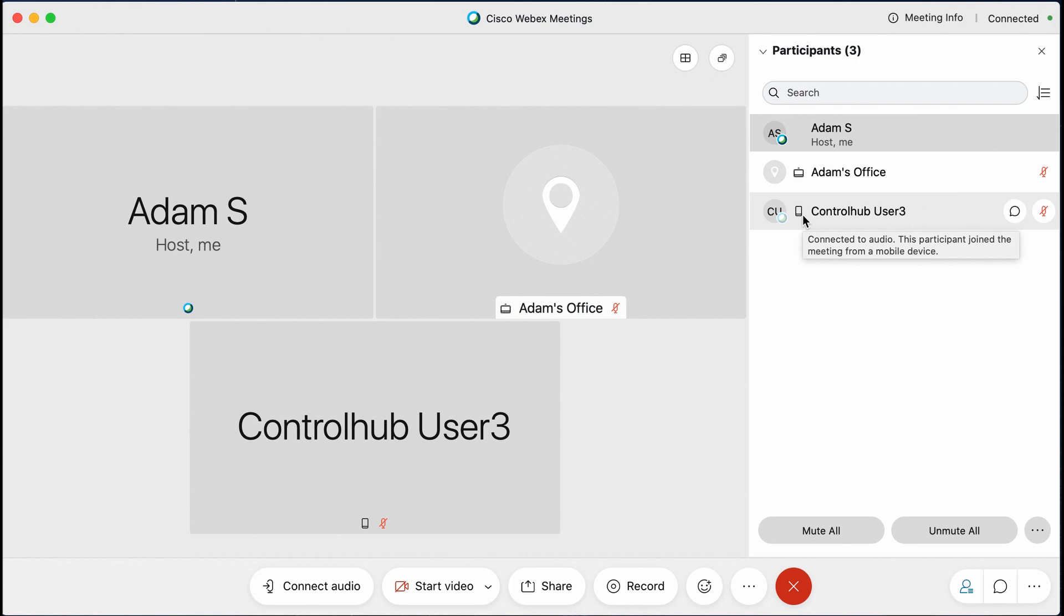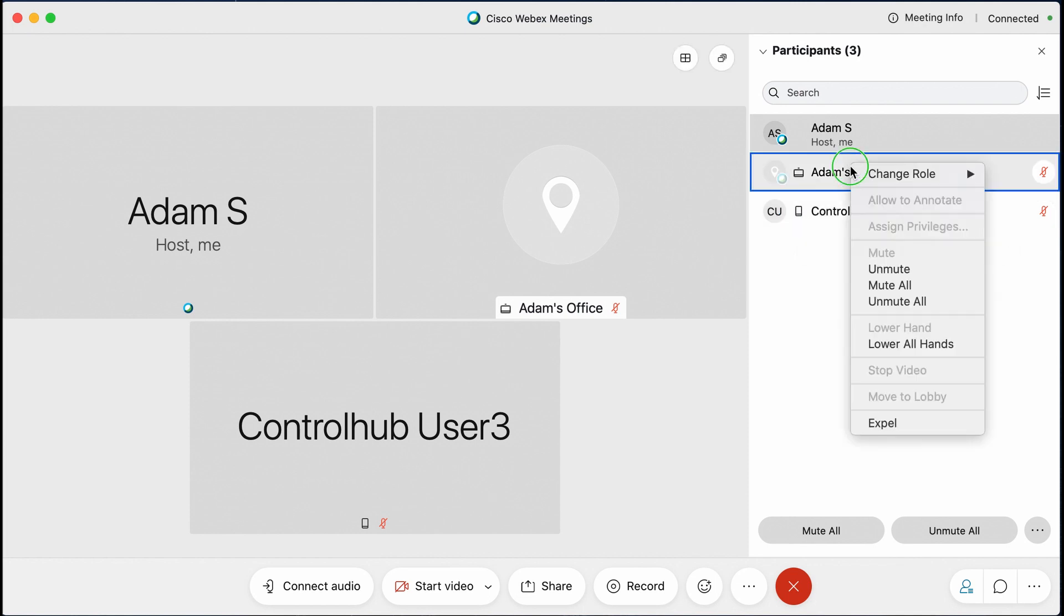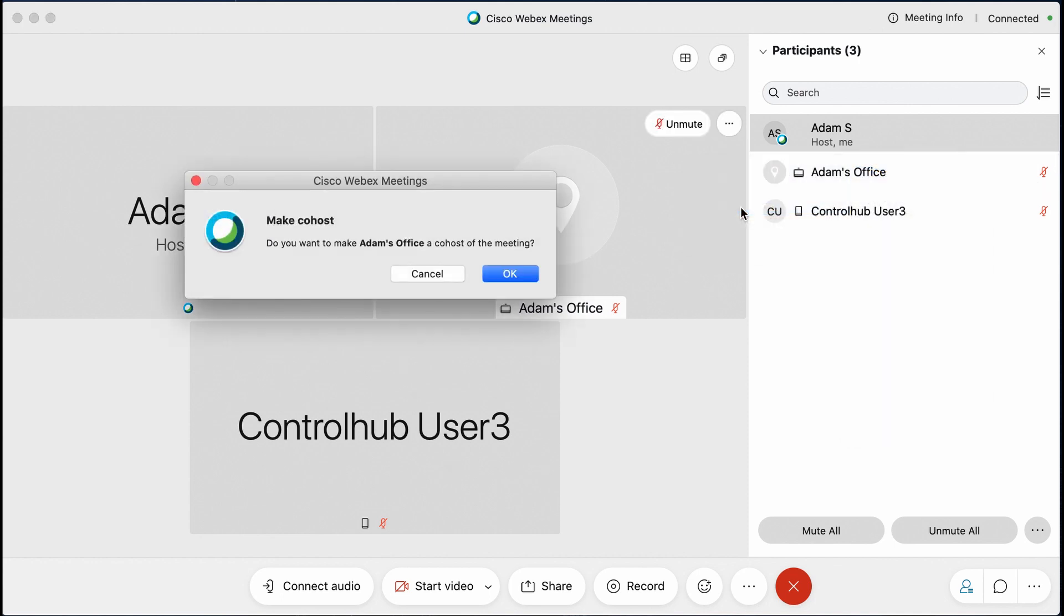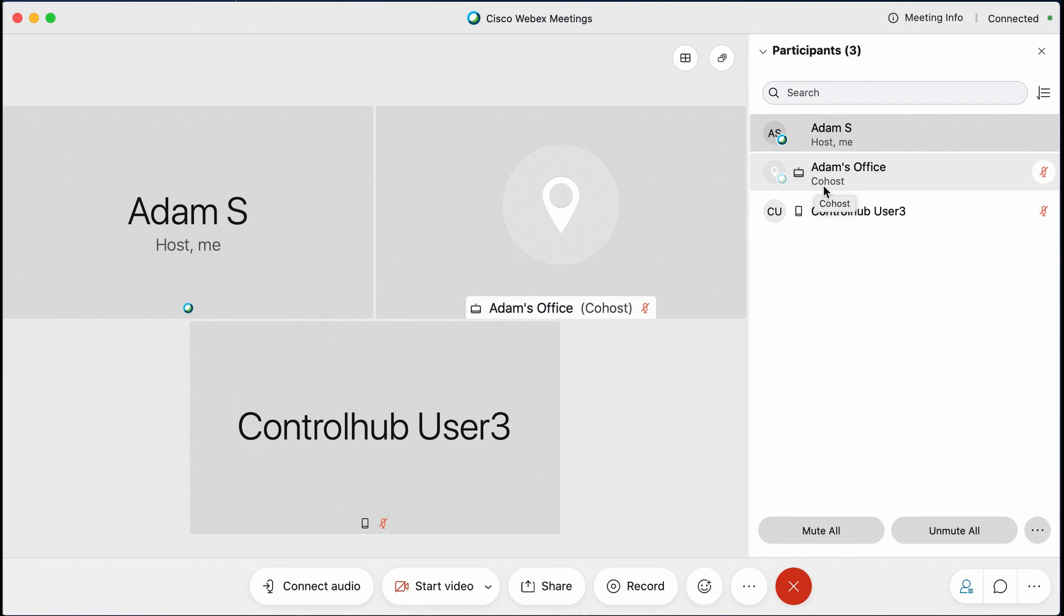This is a mobile client user, but in this instance, this really does not matter whether they're a PC, Mac or mobile device client. So I am, again, I am the host. I can actually come to these users and assign co-host role. I have to confirm that role then as well. And once that individual is a co-host, you will see it displayed under their name as well.